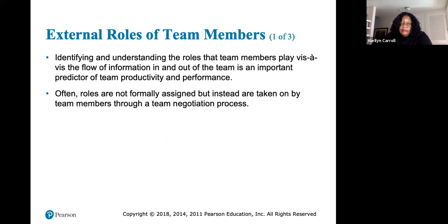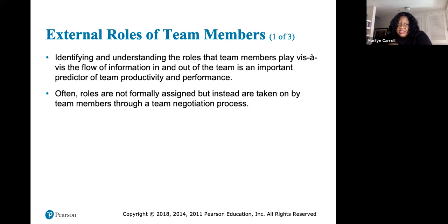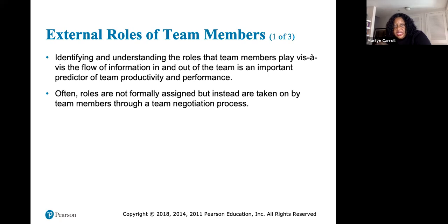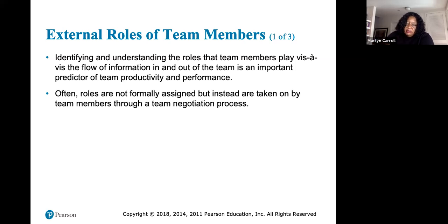At least three factors affect task work and teamwork network structures. Closure refers to how interconnected team members are. Centralization refers to the extent to which most interaction is centered around one or a few core team members. Specialization refers to the degree to which team members have unique knowledge and expertise.